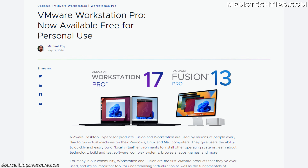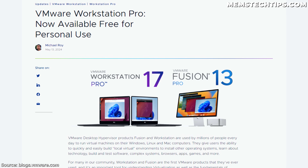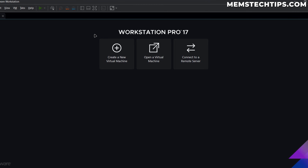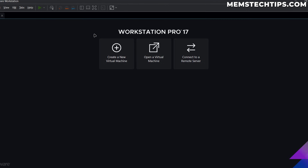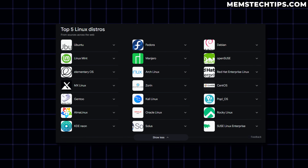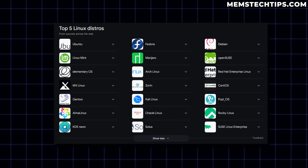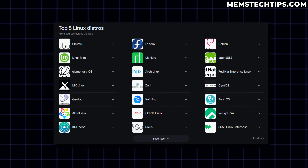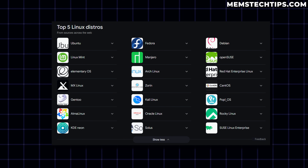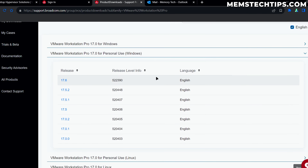Earlier this year VMware Workstation Pro became free for personal use, and in this video I want to show you how you can download and install it so you can use virtual machines on your computer. I want to do this because pretty soon on this channel I'm going to be testing out a lot of different Linux distros using virtual machines, and if you want to follow along to those guides in the future,